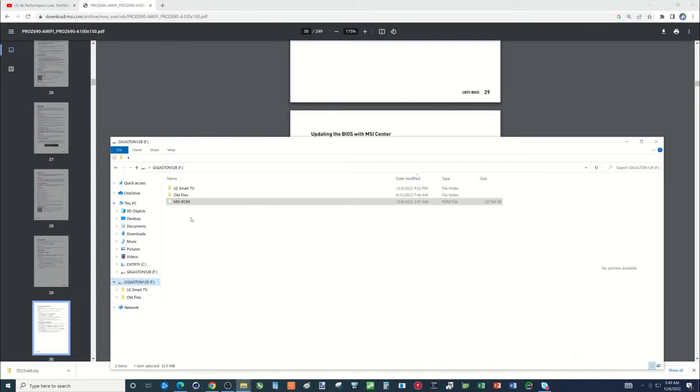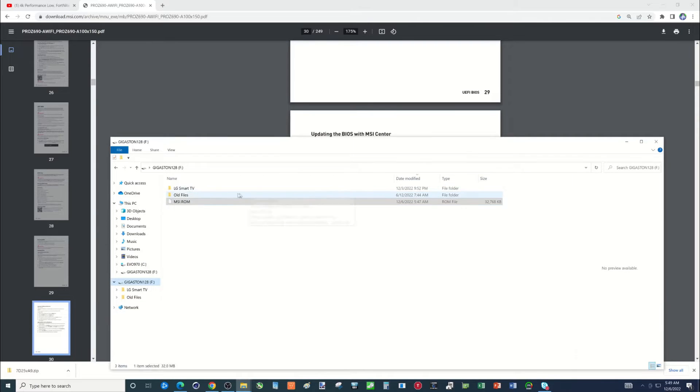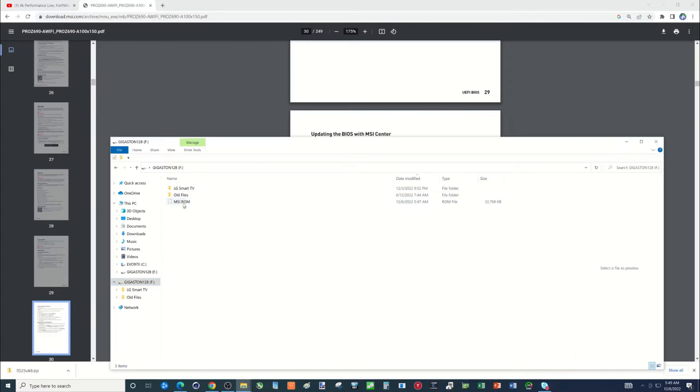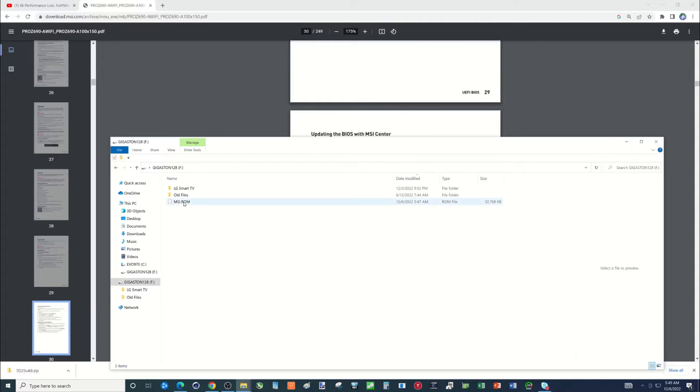So this is very important. Make sure you can do FAT32. And then also it'd be good not to have any other files on here. So this is a huge amount of files in here, so I'm not getting rid of it. But know that you should probably just have the one file on there.